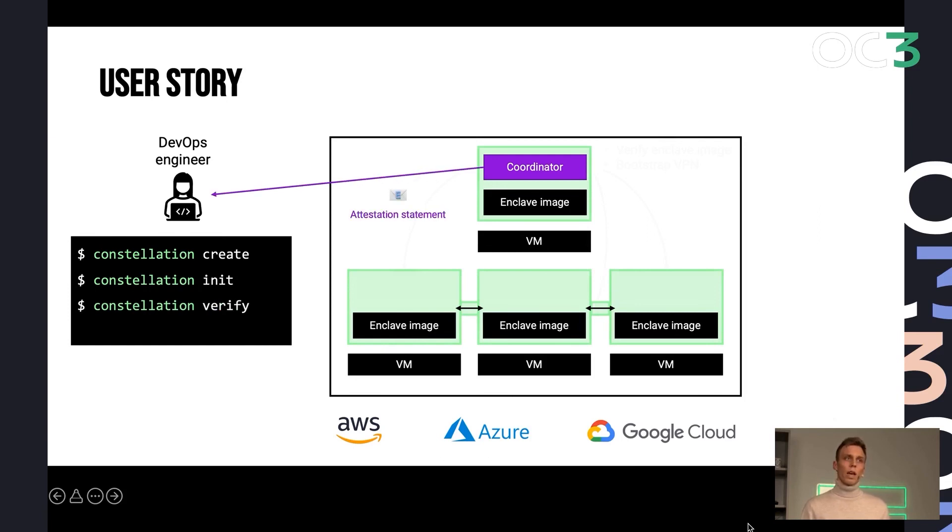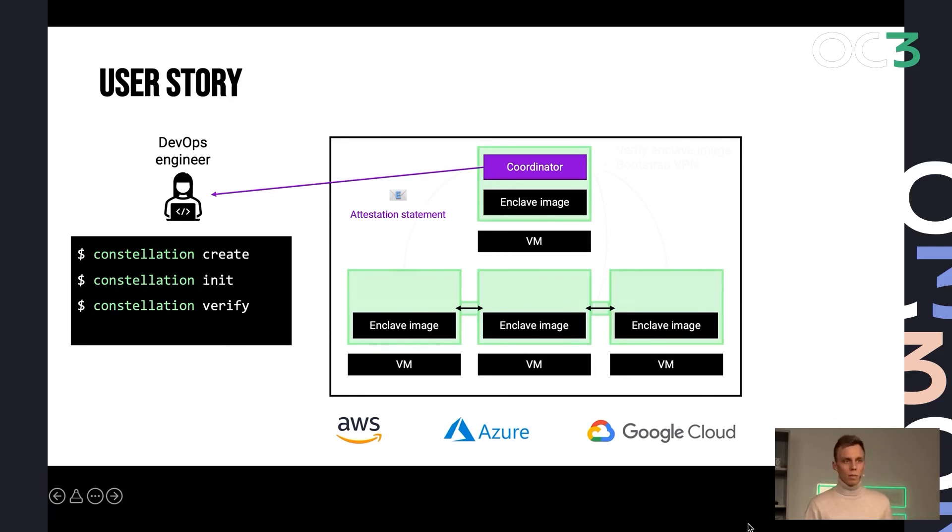And the user can verify this using our coordinator piece obtaining an attestation statement that shows of all those nodes that I've just bootstrapped.